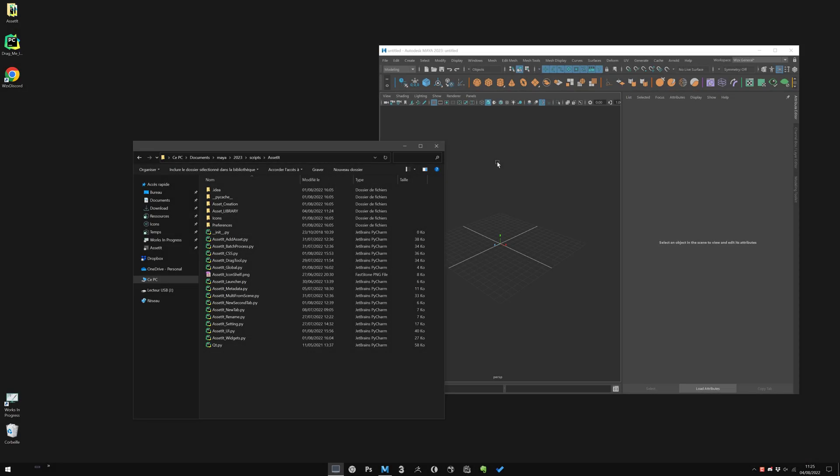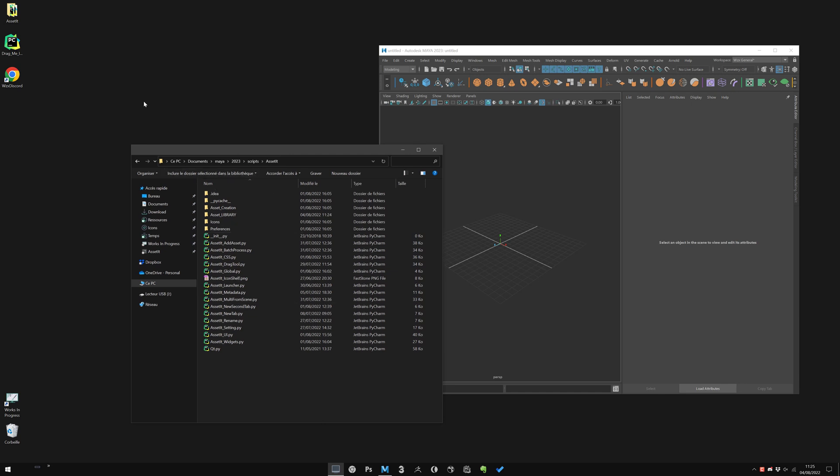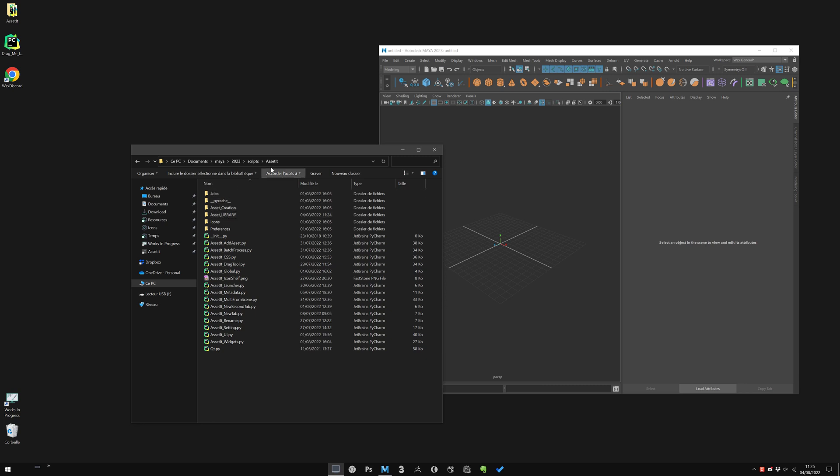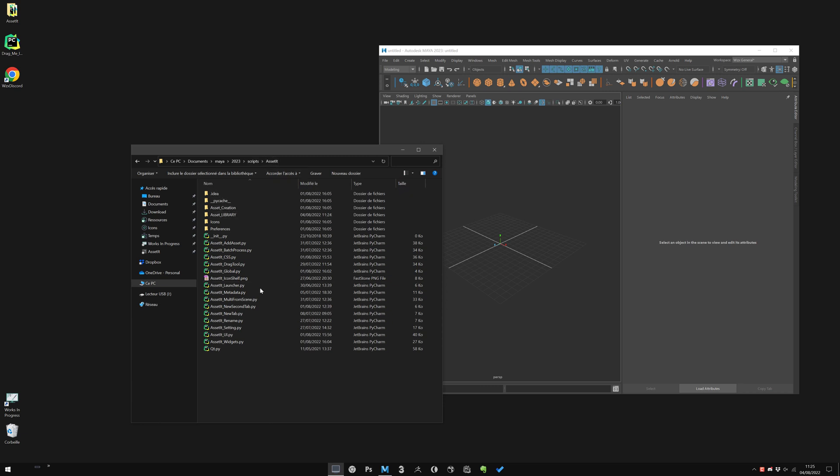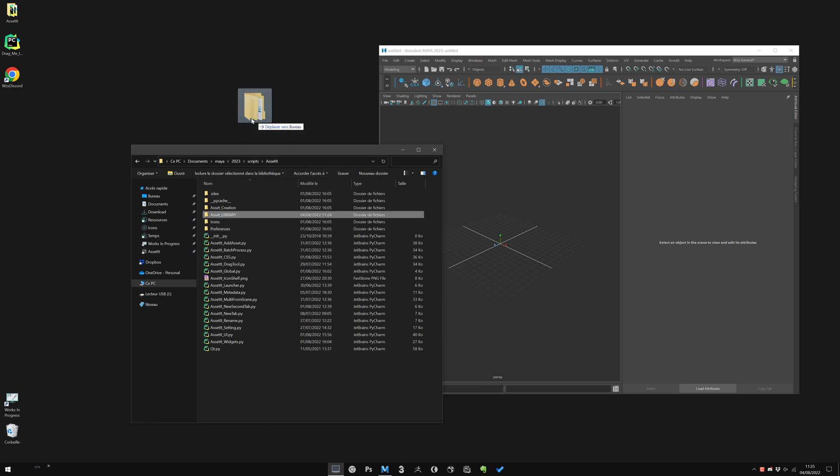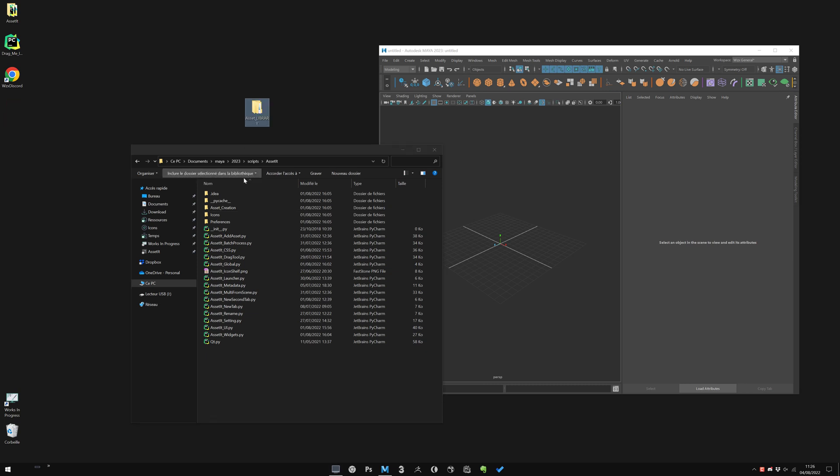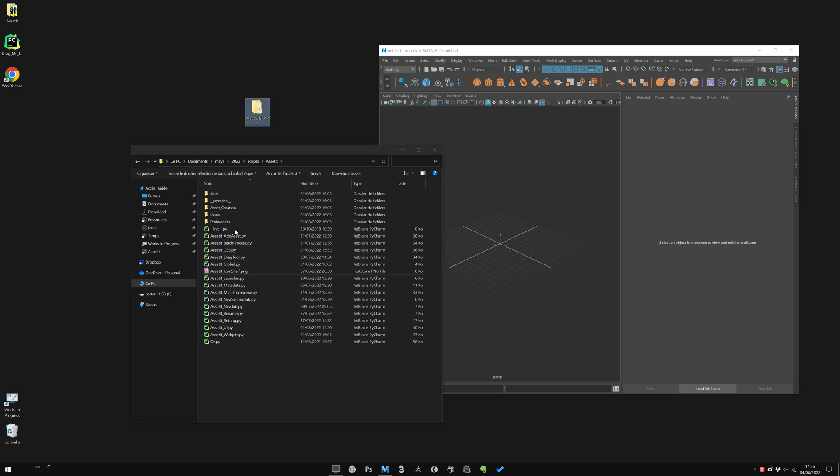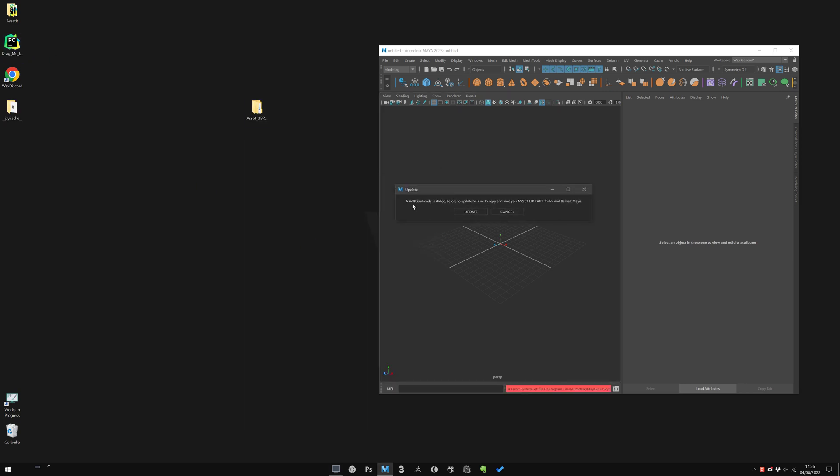For future Assetit updates, it's the same. Before updating, be sure to save your Assetit library. If you keep it inside the Assetit install folder, it will be completely removed. So save your folder, and just drag and drop again, and that will update the script for you.